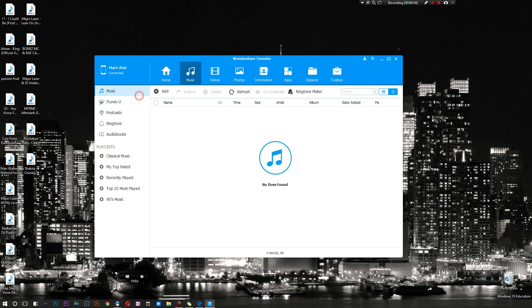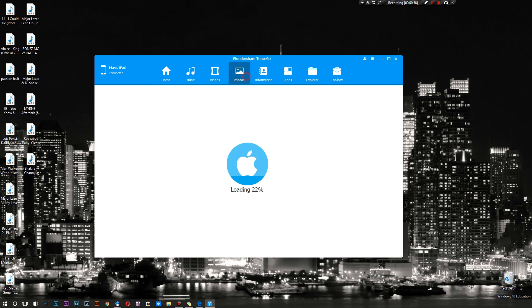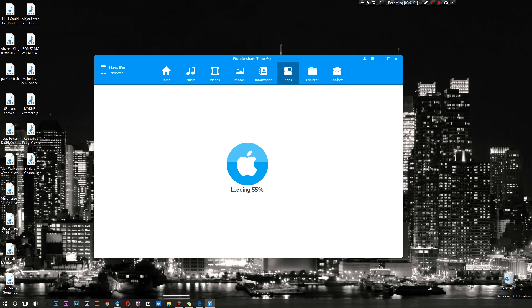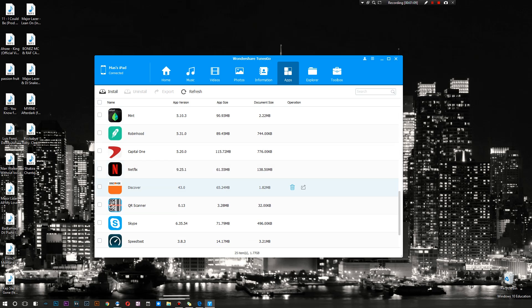I currently don't have much music but we'll put some music on there in just a second. Then there's videos, photos, and I do have a few photos. Then there's the information of your device and your applications. So it's a little bit more than just messing around with your photos and videos. You can actually mess around with all your applications as well.